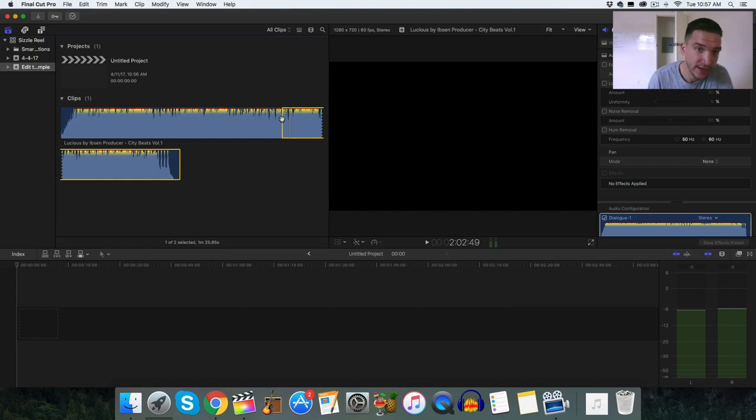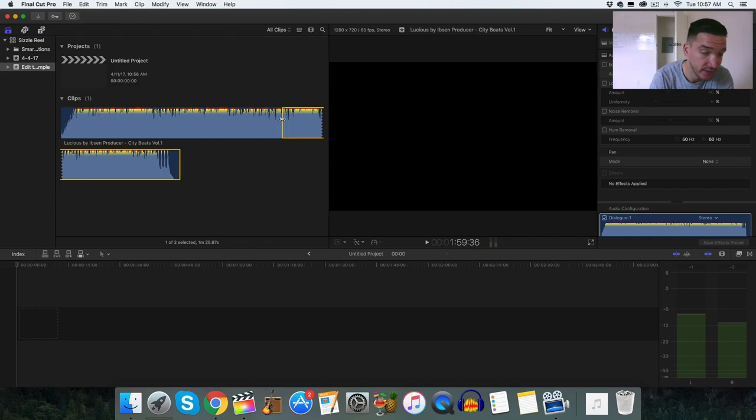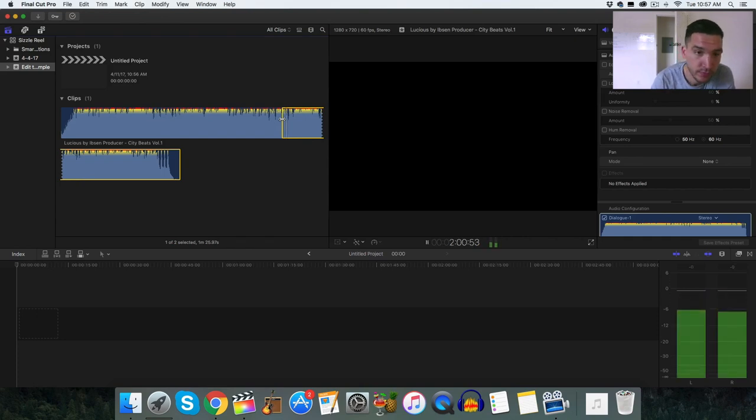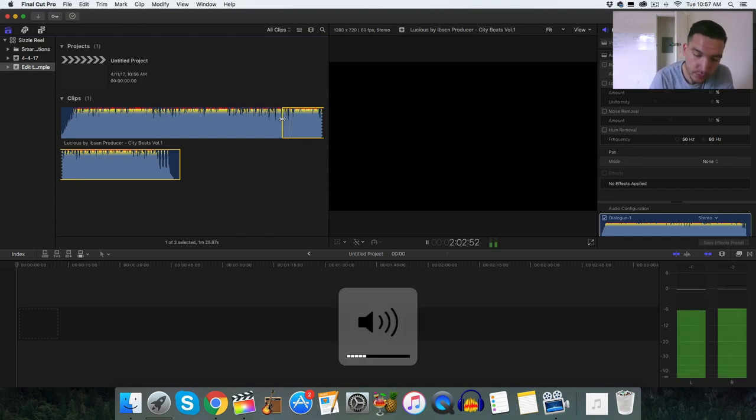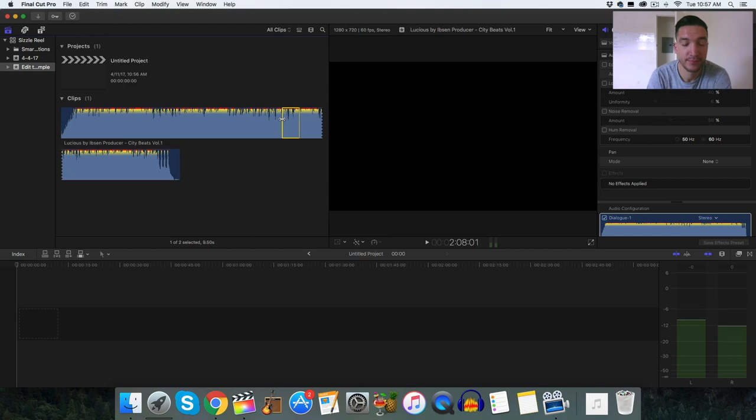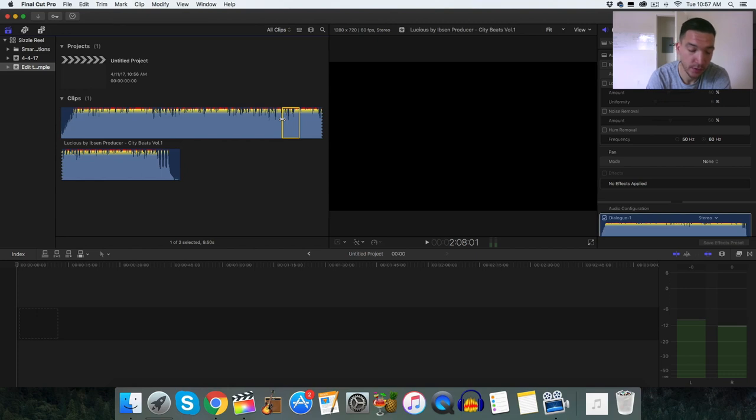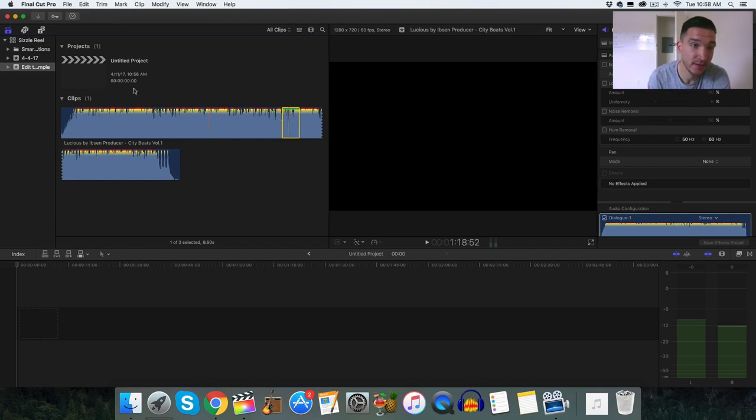So I'm using I and O to select my in point and out point. So you see that yellow bracket. I pressed I right here as the in point. So now I'm going to select the out point. Pretty hardcore beat. I just pressed the I point and the O point for the output.